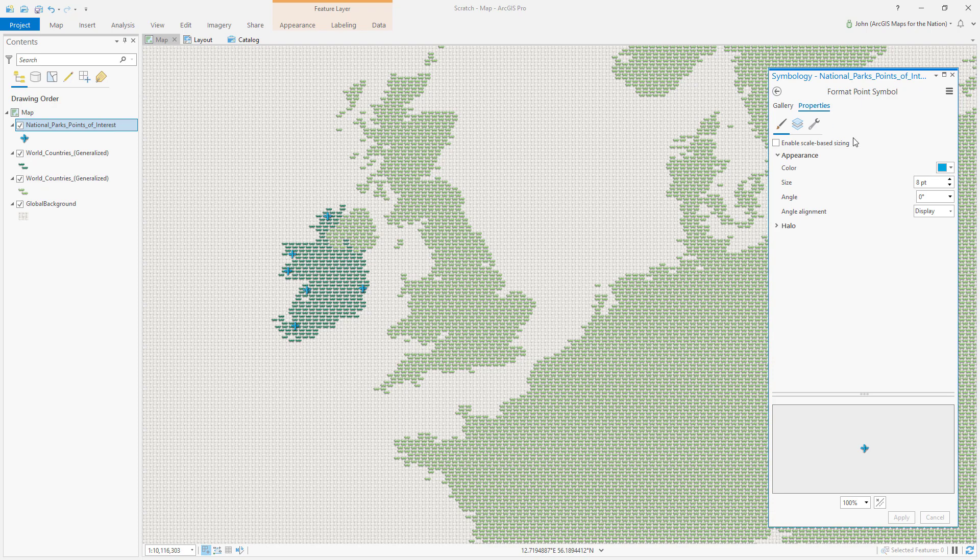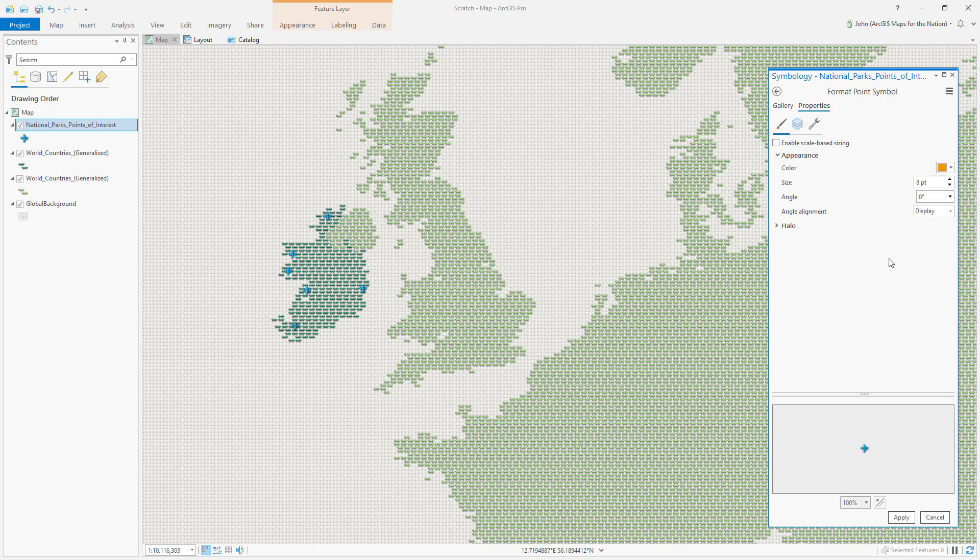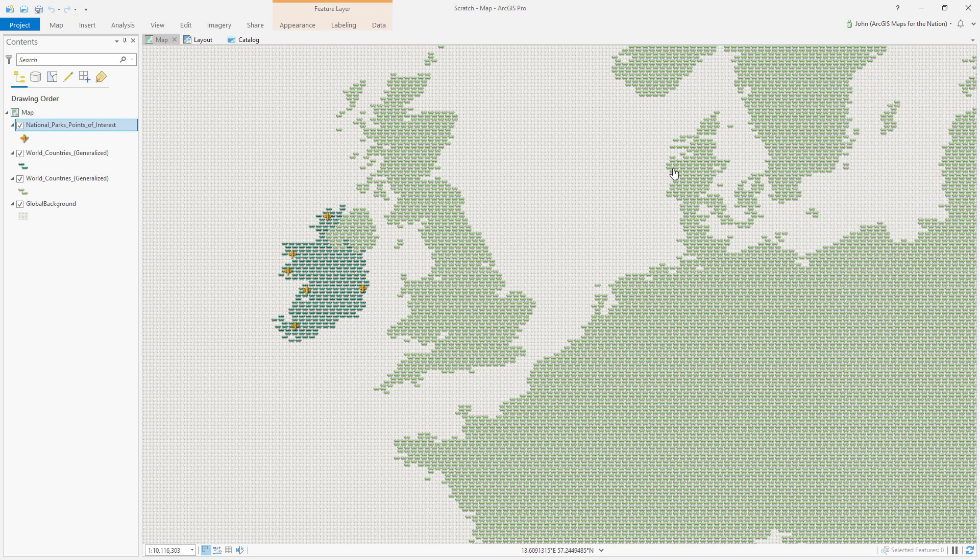And then I'll change it to something kind of orange, like Seville orange looks good. Okay, so now we've got our map of Irish national parks.